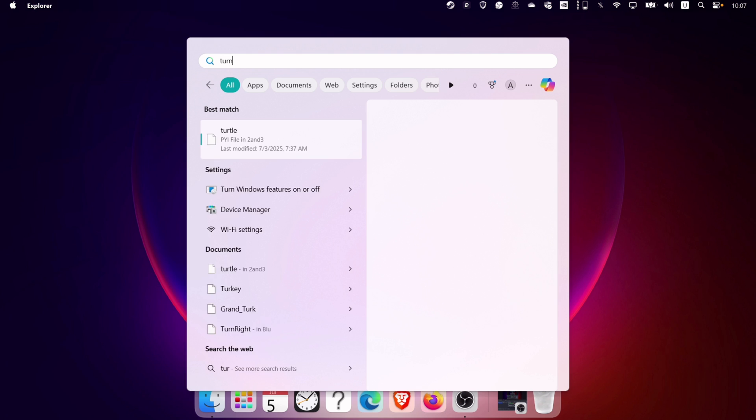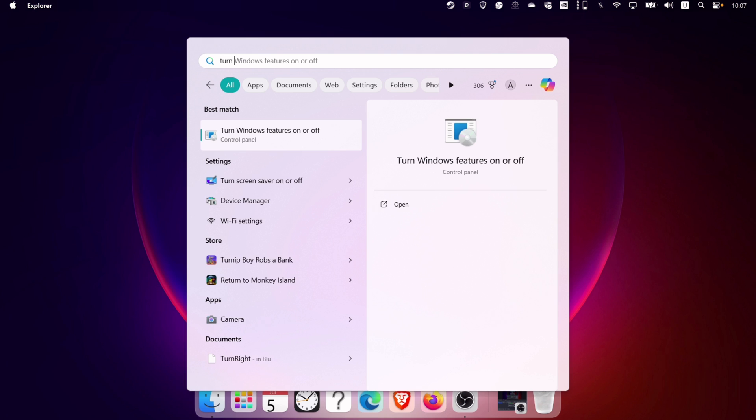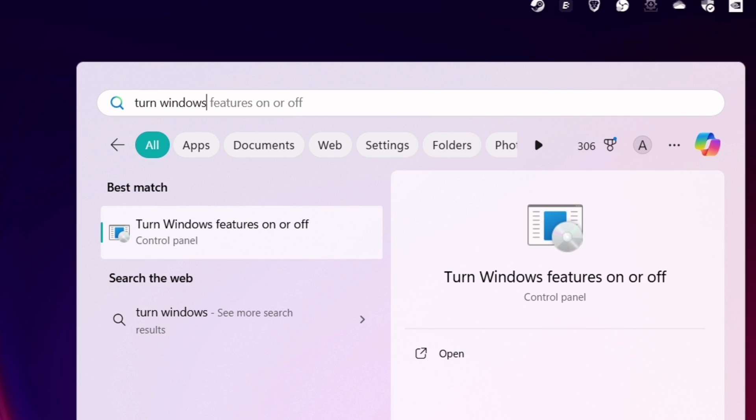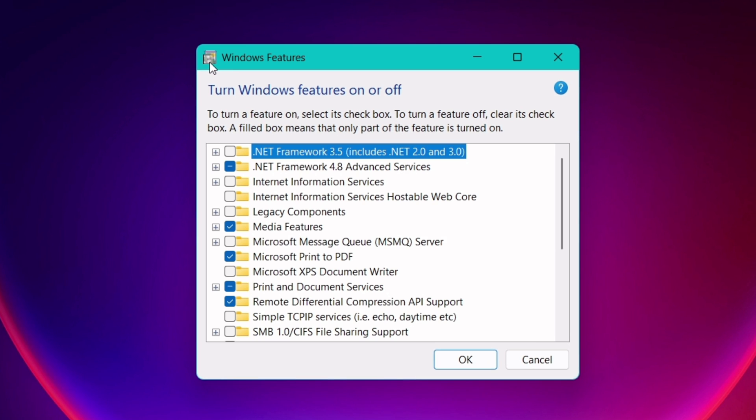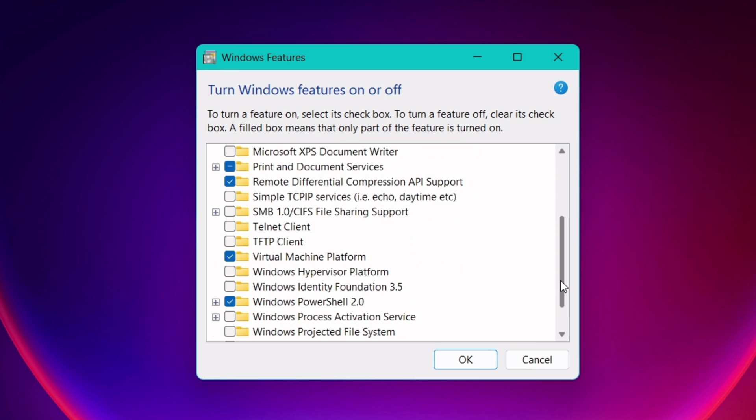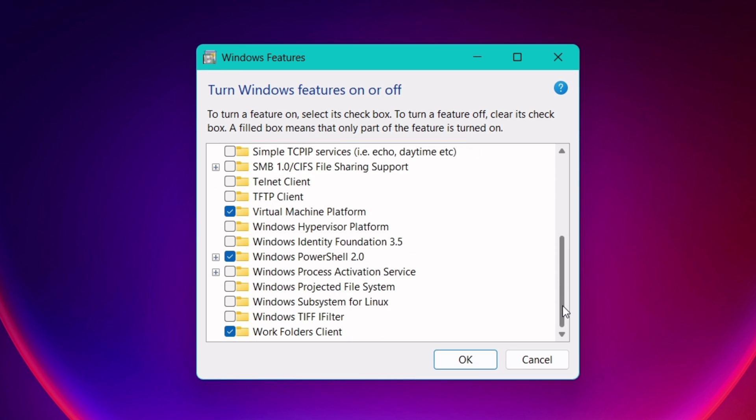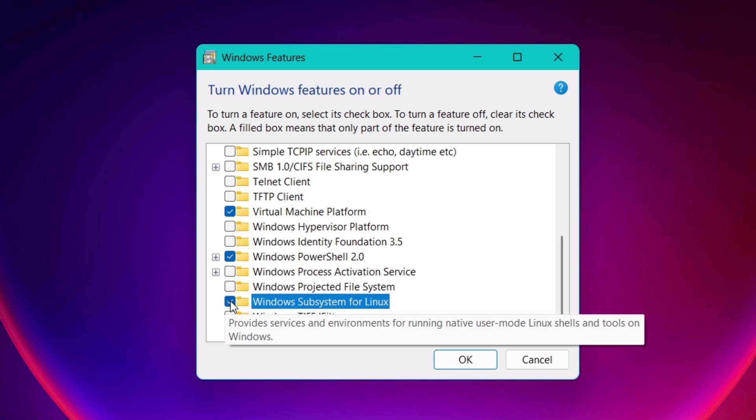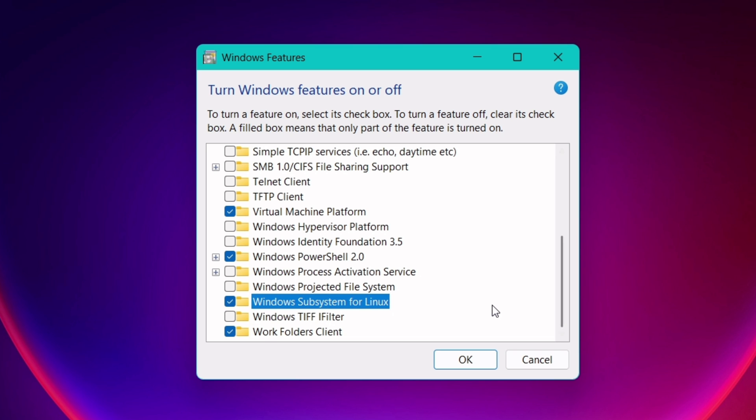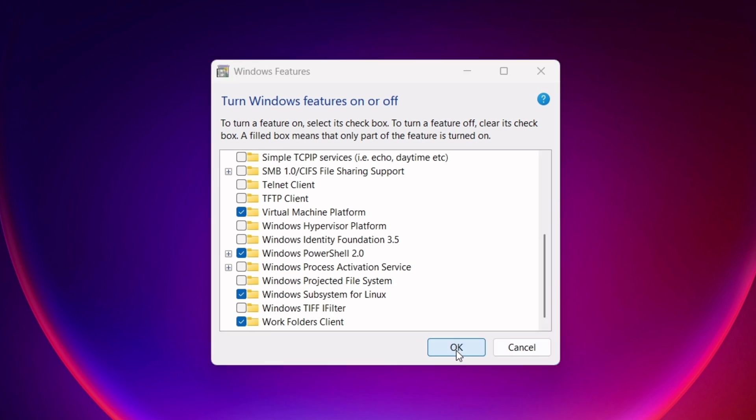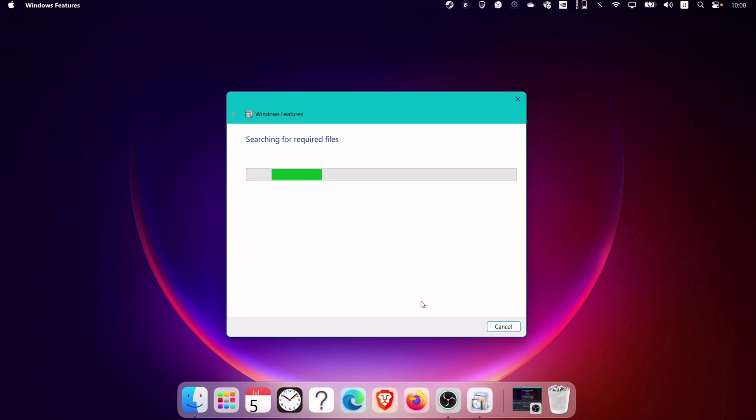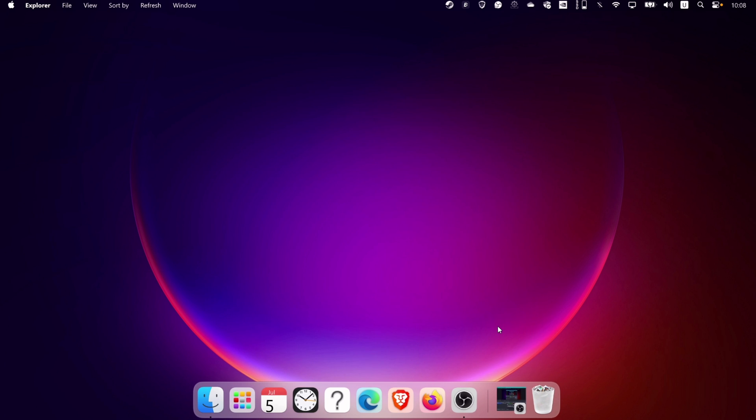Once it boots up, let's enable Linux. To do so, search and open Turn Windows features on or off. Here you can enable and disable Windows features with just a click. Search for Windows subsystem for Linux and turn it on by checking the box before its name. After this process, do not restart the device now, as we will do it later on.